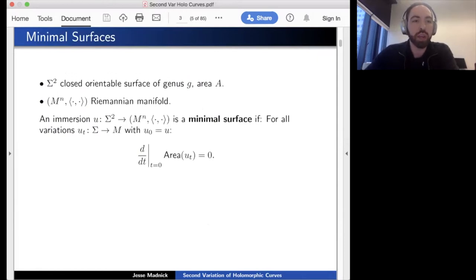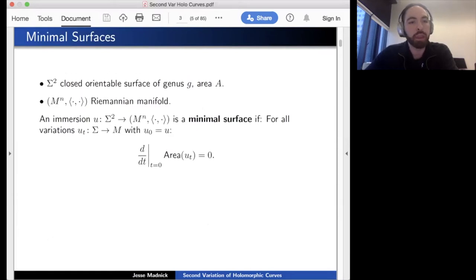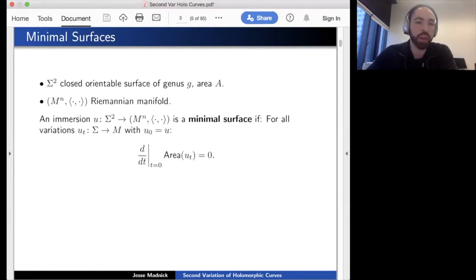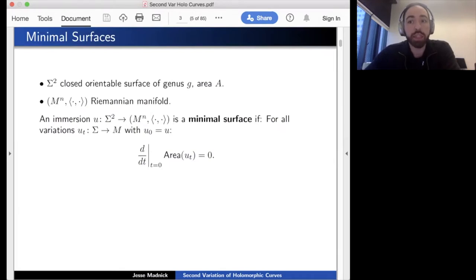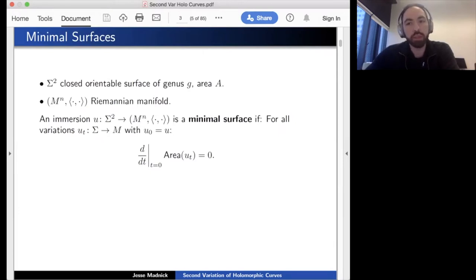Until the end of this talk, Σ will denote a closed orientable surface of genus g and area A. M will denote a Riemannian n-manifold, and angle brackets denote the inner product. Recall that an immersion is a minimal surface if it is a critical point for the area functional: for all variations of Σ, you take the area at time t and its derivative at t=0 gives zero. Minimal surfaces are area-minimizing to first order, but not necessarily to second order.